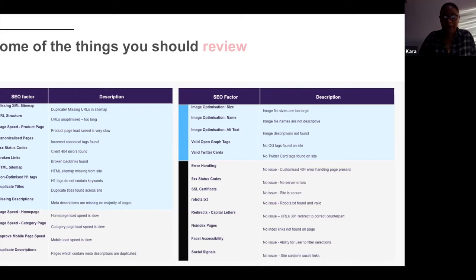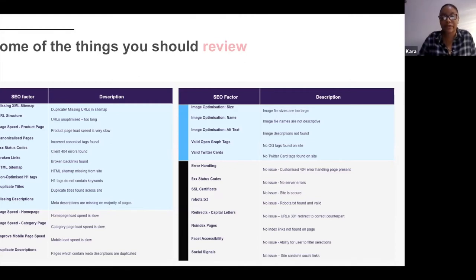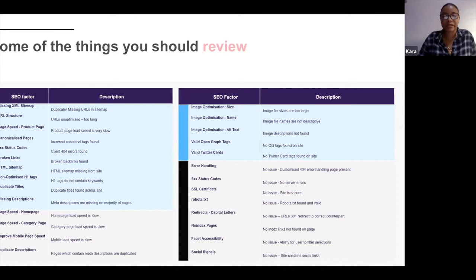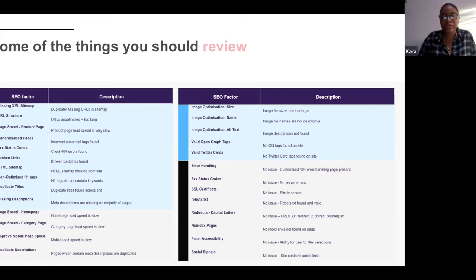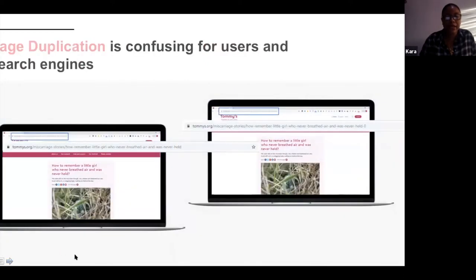Page speed is another really important factor — the faster your website the better, especially as Google is focused on user experience. Everyone's impatient now. If your website loads within three seconds, great; any slower and Google is not your friend. Error pages are also bad because they break the user journey. All technical aspects are essentially about making sure your website works, doesn't break the user's journey, and clearly tells the search engine what your website is about — through H1 tags and title tags.